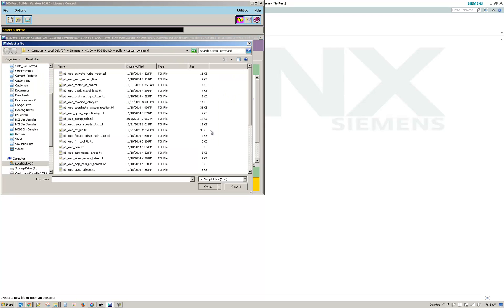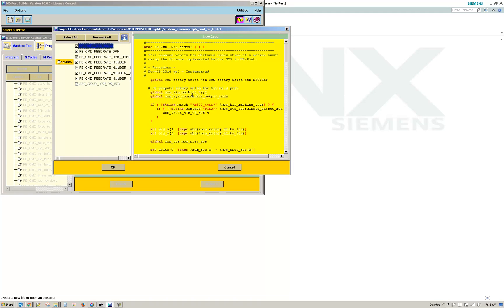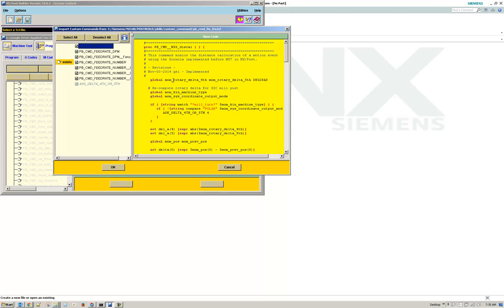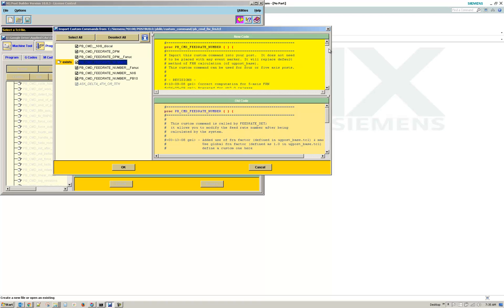Now this will take you to your install and some custom commands that you can import for updates or additional functionality. So there's one for fixfrn, and I'll just say Open. And it brings in some extra particular custom commands, but you've also got the existing one that it will update.